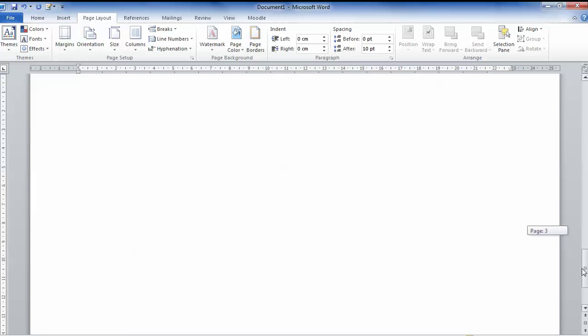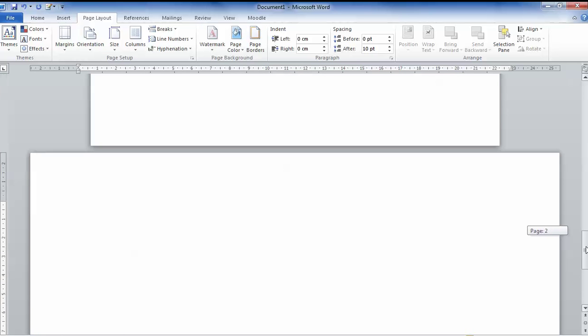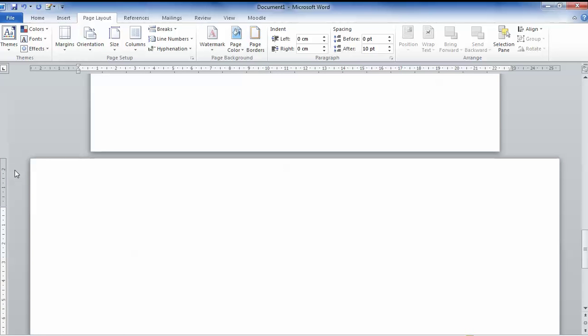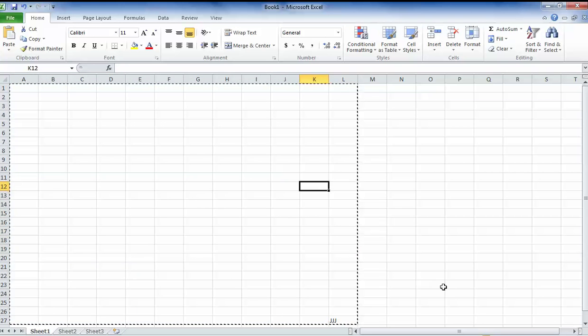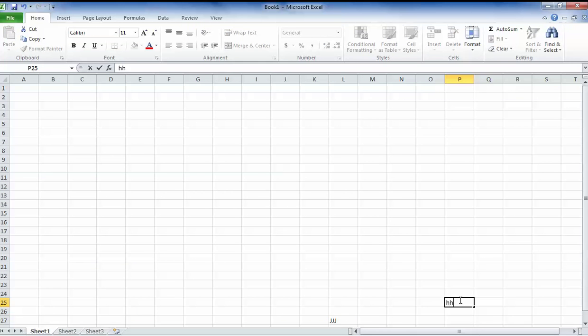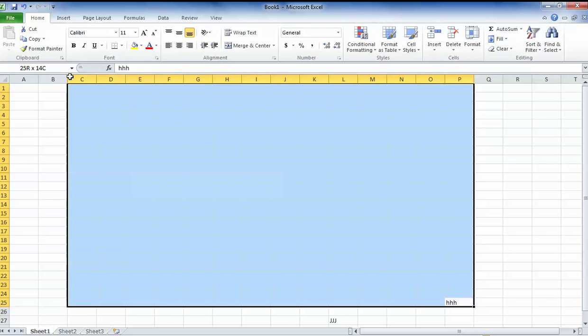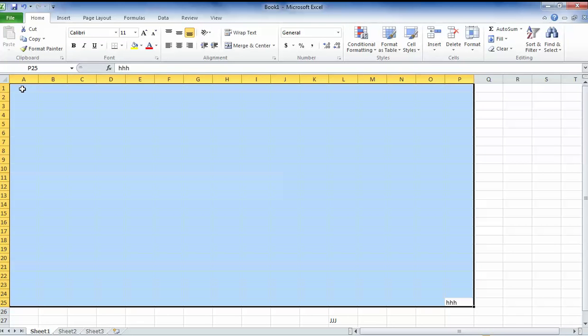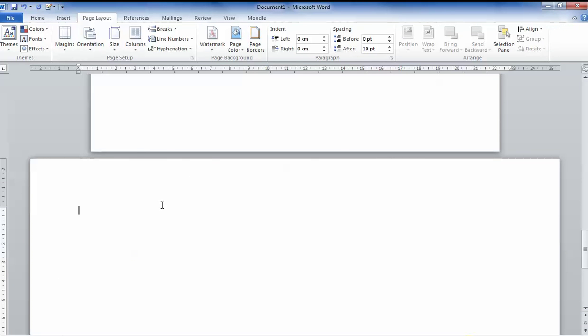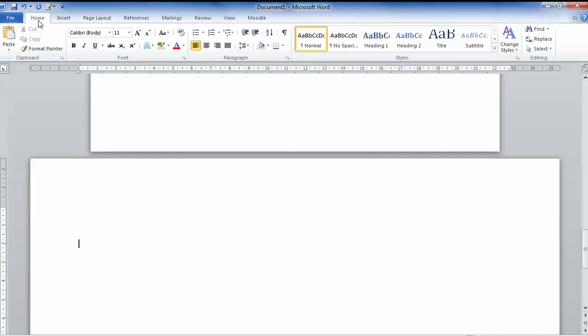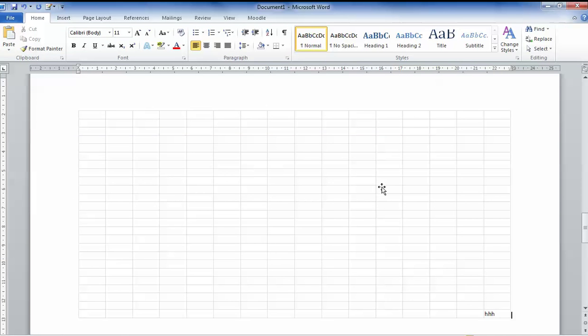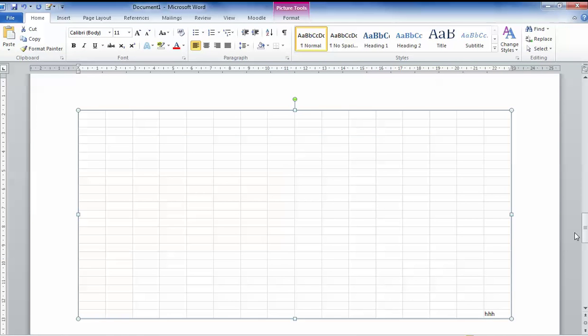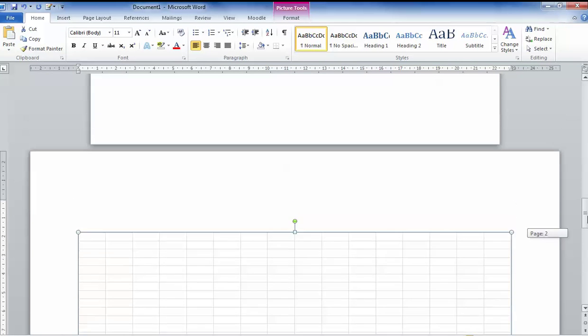Now I'm going to go back to Excel and choose a different size document here. I'll grab all of that and we can put that into our landscape page.